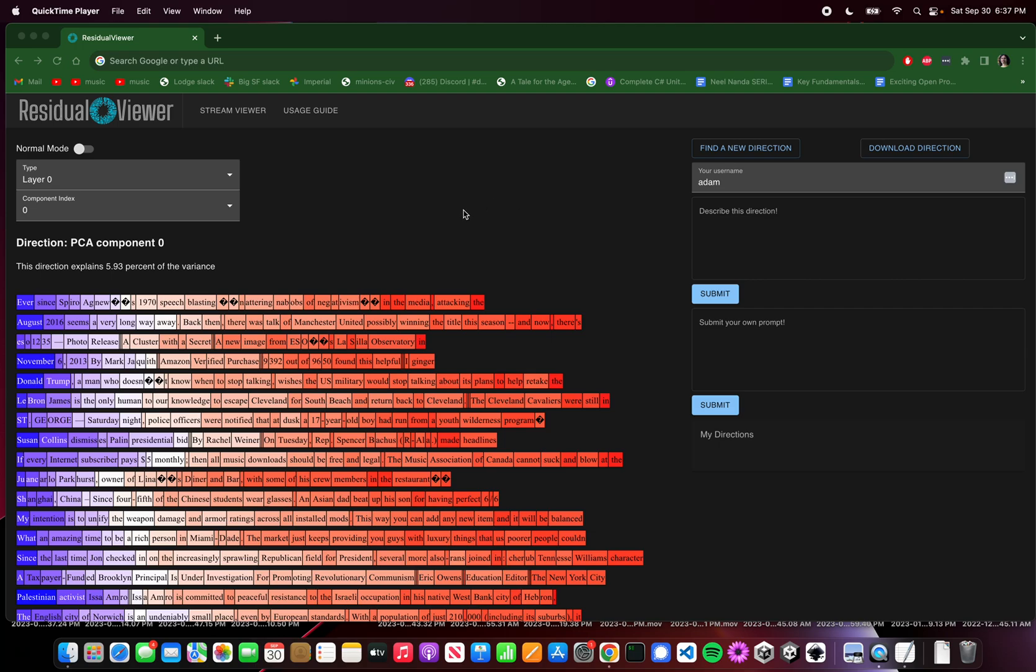Hi, I'm Adam, and this is a video tutorial for this little tool called the Residual Stream Viewer that's meant to help interpret the residual stream of transformer models, in particular GPT-2-small.